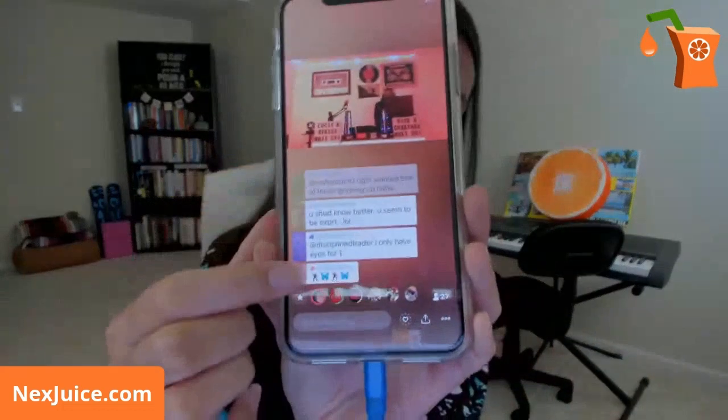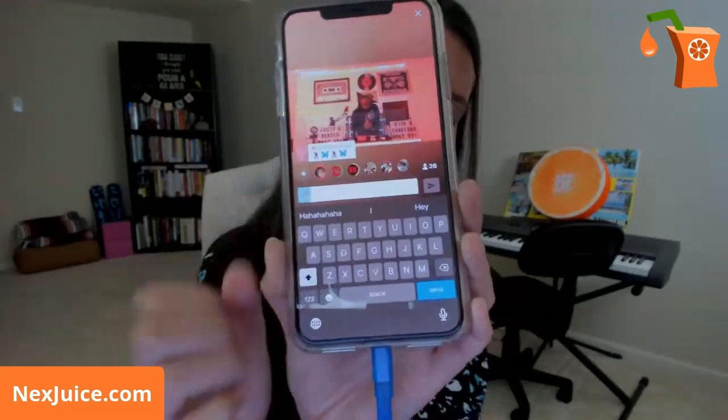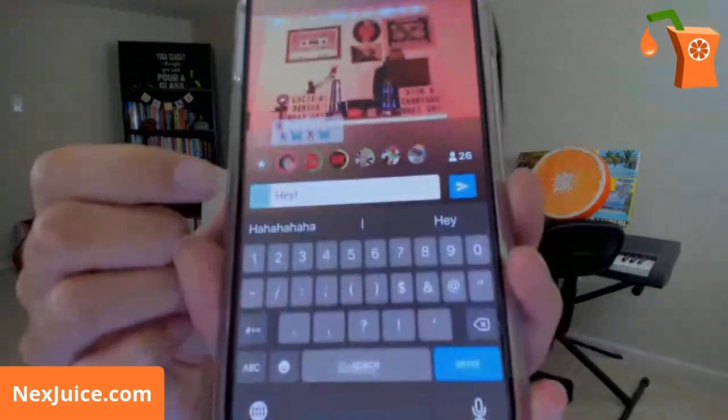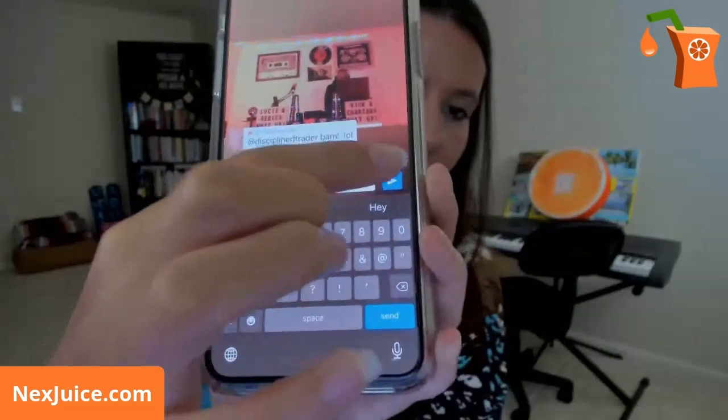Portrait mode broadcasts seem to do better on Periscope since it's mostly used by mobile device users. There is a way to access Periscope through the desktop, but to go live from a computer you need third-party software — I already have a separate video that teaches you that. To comment, you just tap into the comment box at the bottom and your keyboard will pop up. Type whatever you want and click the blue Send button — on iPhone it also has a Send button on the keyboard.